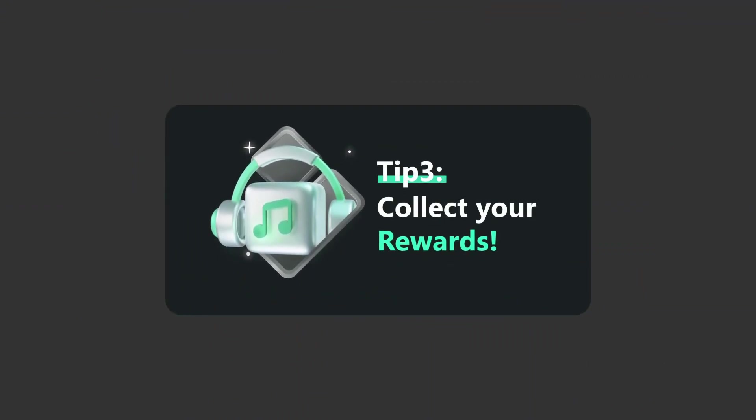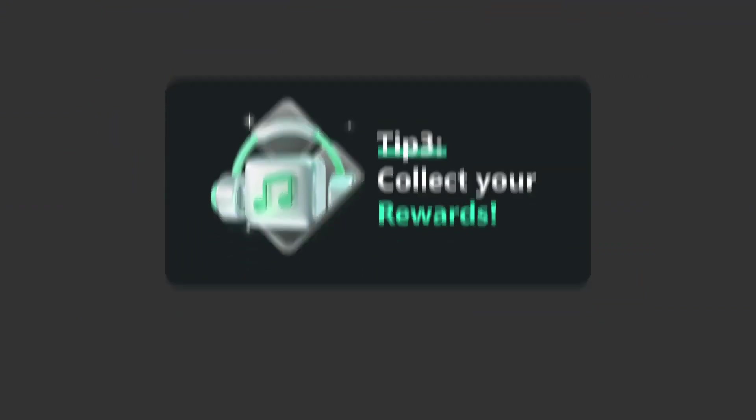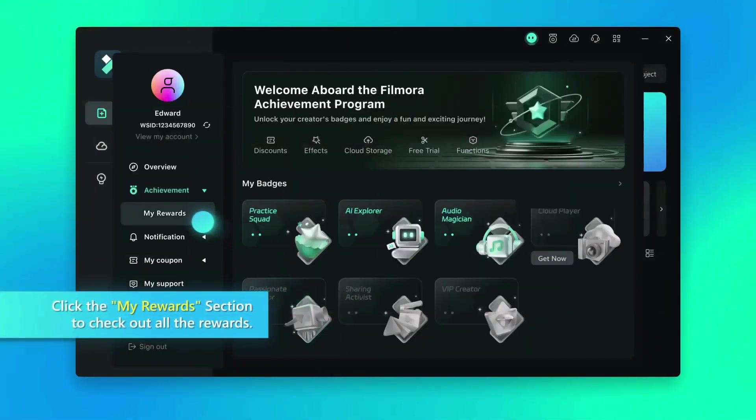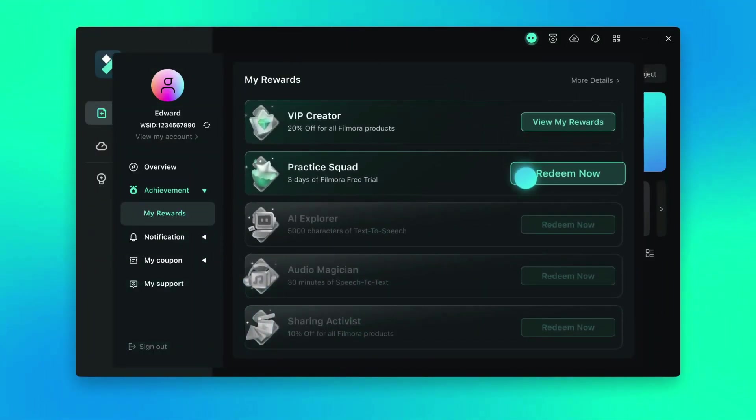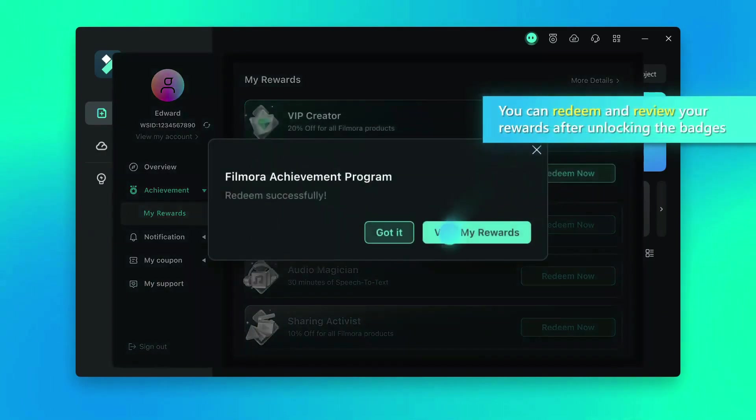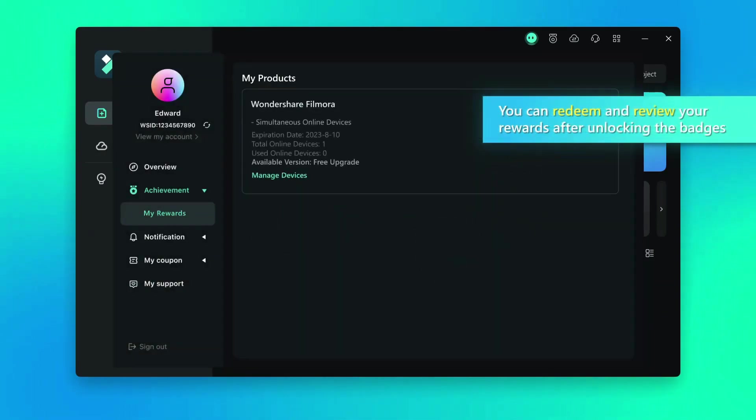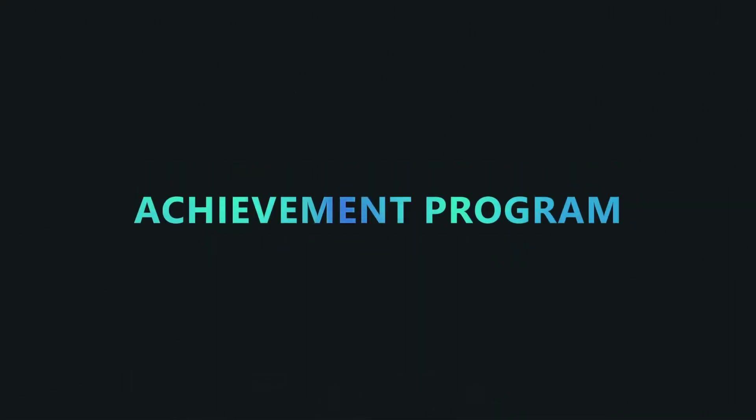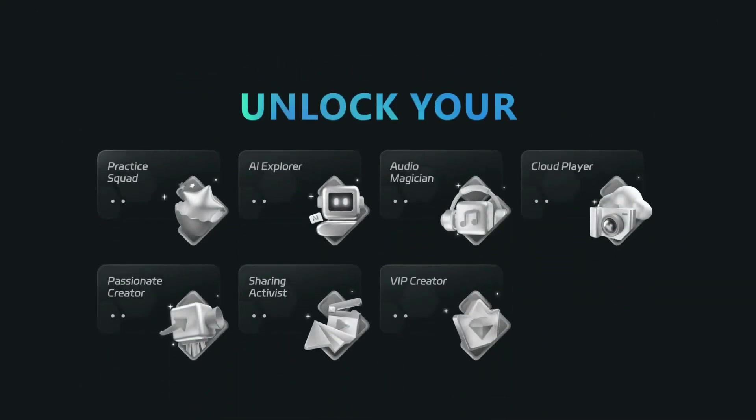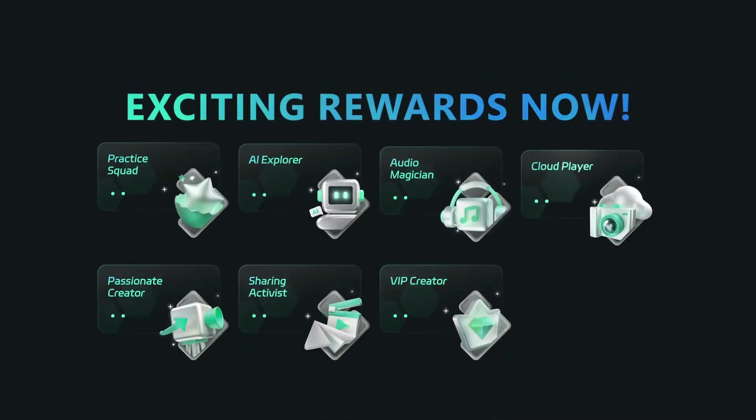Tip three is about collecting your rewards. Click the my reward option to check out all the rewards. You can view and redeem your rewards after unlocking the badges. Join Filmora achievement program to earn badges and to unlock the exciting rewards now.